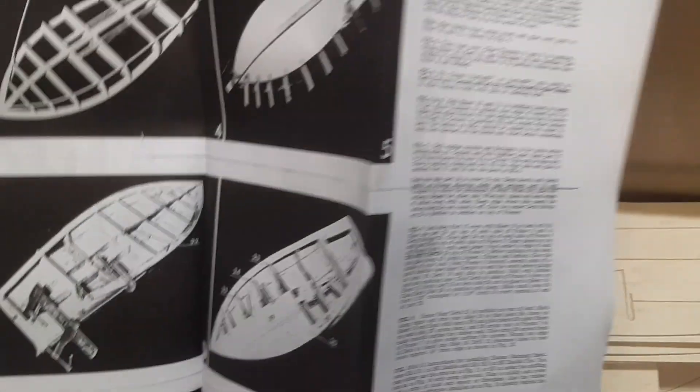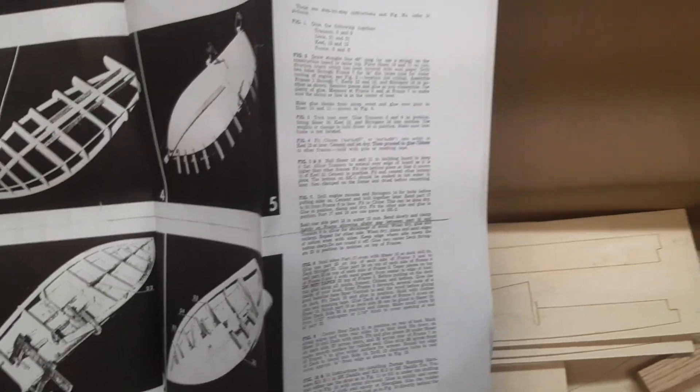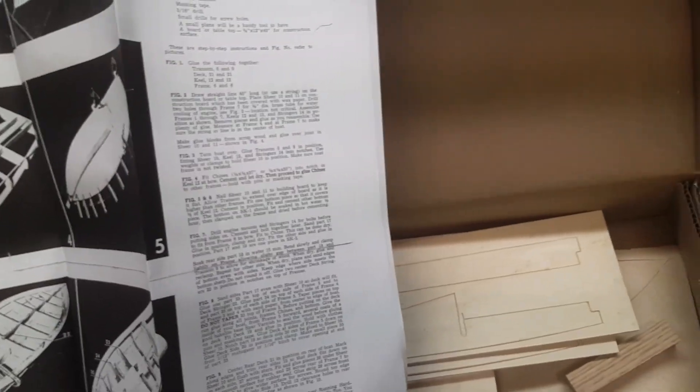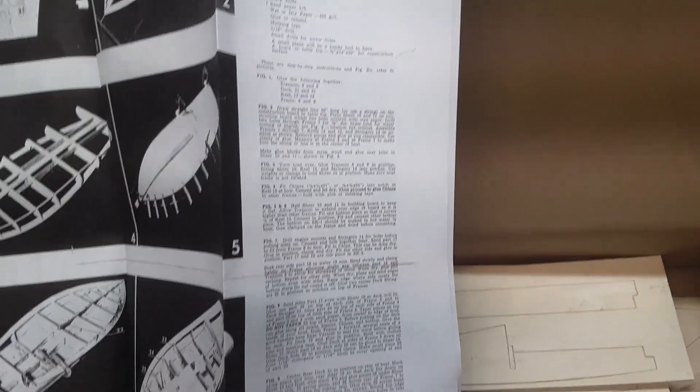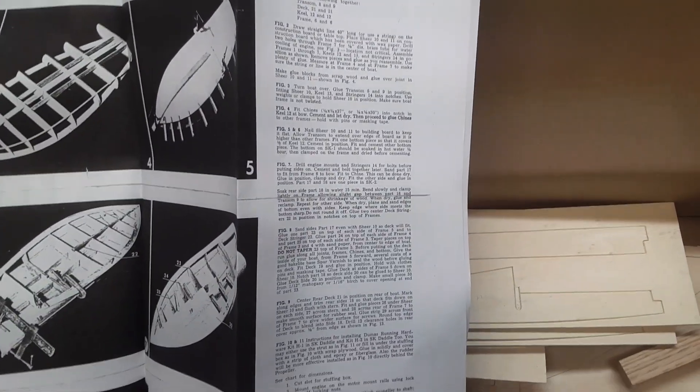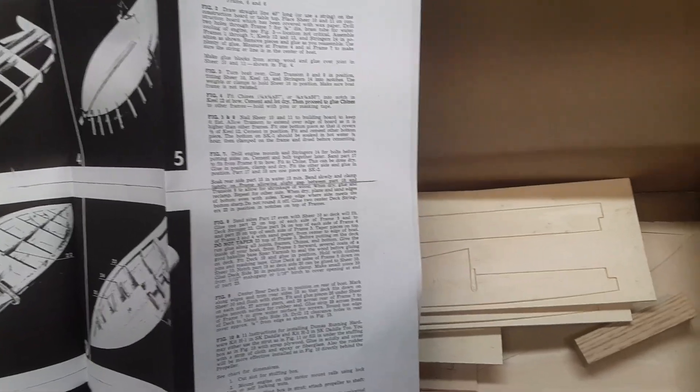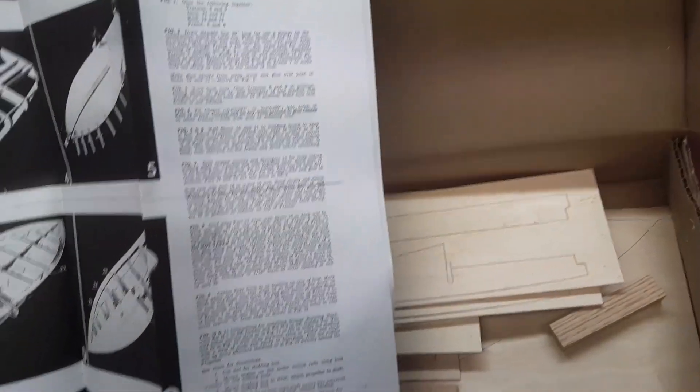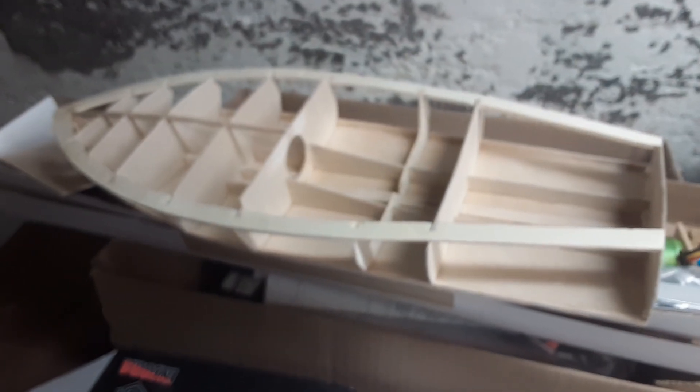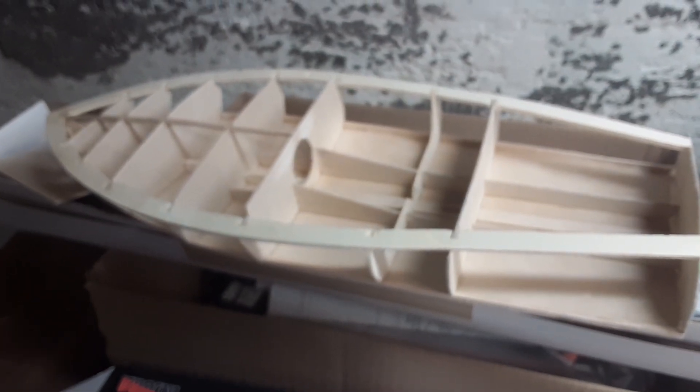This is the full version. So this is the, I think it's 36 inch Dumas Skedaddle, which will look like the Skedaddle Junior but blown up, and the Skedaddle 2.